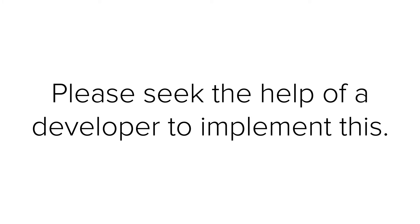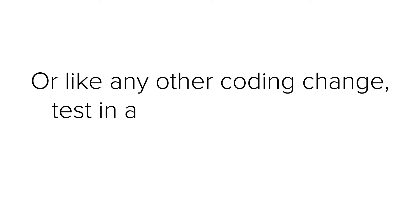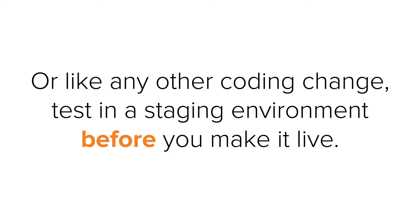Please seek the help of a developer to implement this. Or, like any other coding change, test in a staging environment before you make it live.